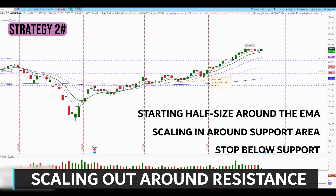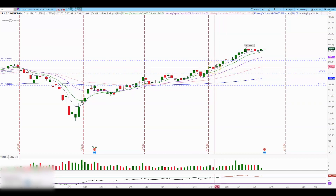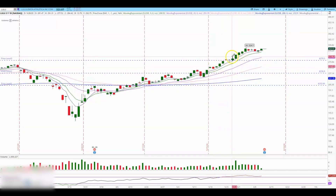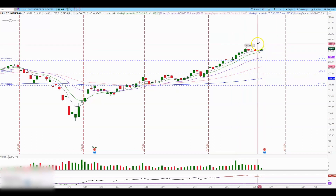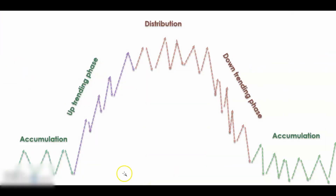On the way up, trail based on the moving averages and scale out based on support and resistance areas. In this example, the resistance area at $236 was where I started scaling out some of my size. I held the remaining position because I knew it was a strong, well-trending stock, and as long as it wasn't making huge moves to the downside, I was willing to hold and see how far it could go.